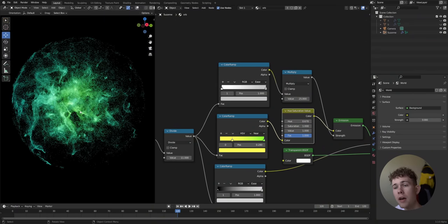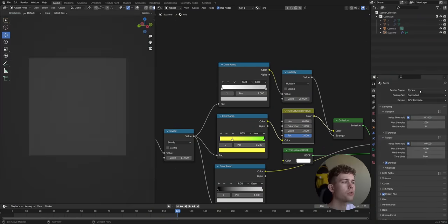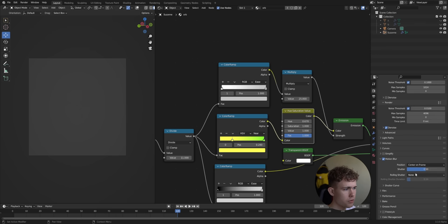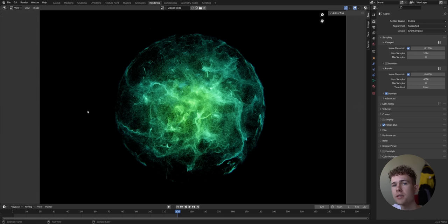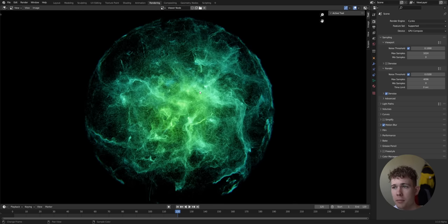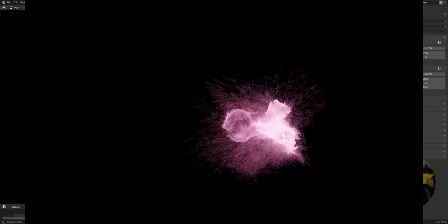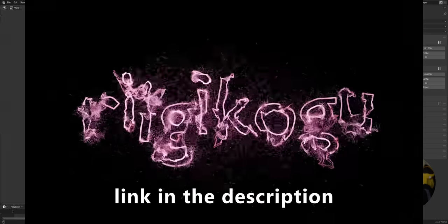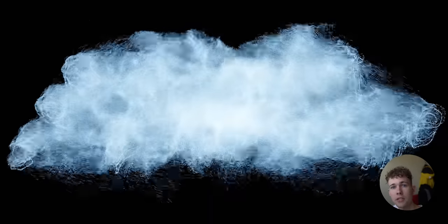It's time to render, so go to Cycles settings and enable Motion Blur with a Shutter of 0.5. This is the final result. If you want the project file and the Alembics, they're on Patreon together with a tutorial about how to create effects like this — see you there.